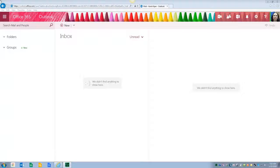Hi, in this video clip I'll be answering the question of the week about Outlook, which is how to delete a group that you've created.